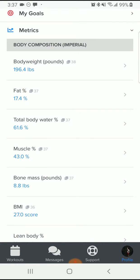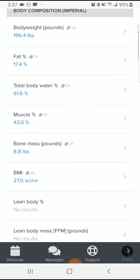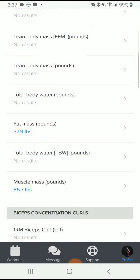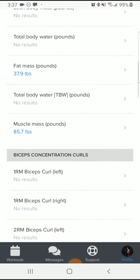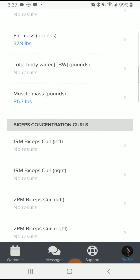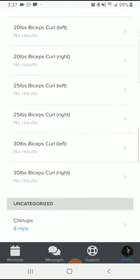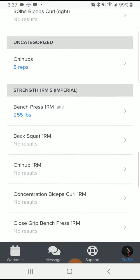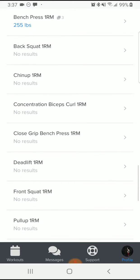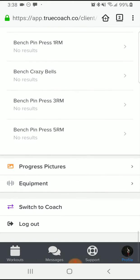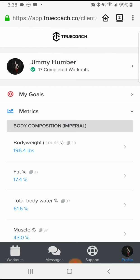It starts out with body composition, which has body weight in pounds, fat percentage, and other metrics to track. For some of my big lifts, I have things like a bench press one rep max and back squat. Really anything you want to track can go in the metrics folder.